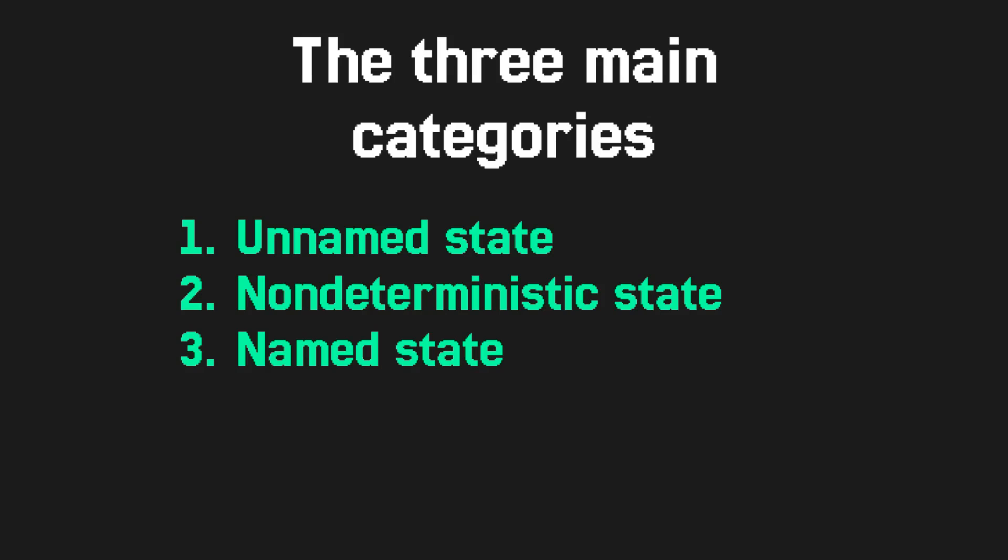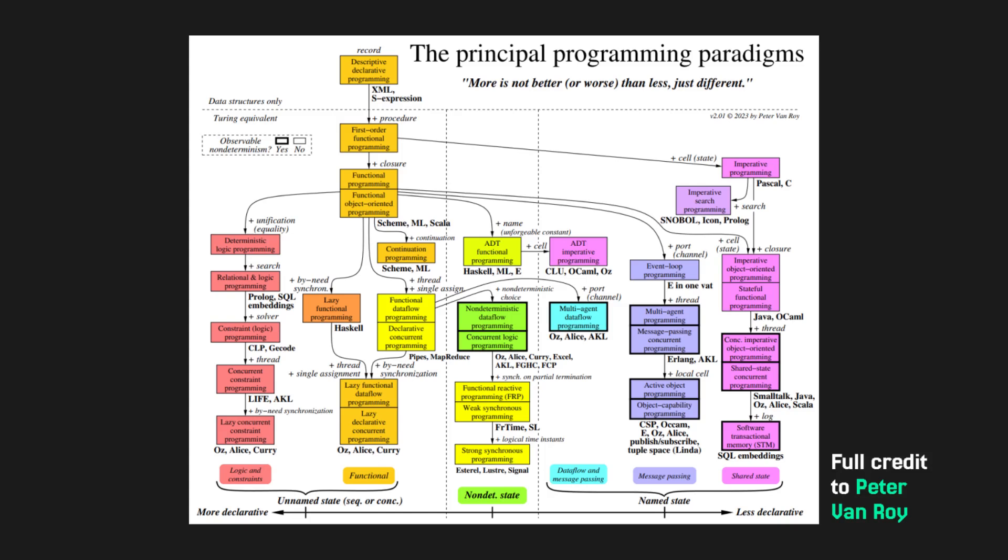This graph also divides languages into three categories: unnamed state, named state, and languages that support non-deterministic state. If I generalize a little bit, I would say that most popular languages are on the right of this graph, with the exception of SQL.